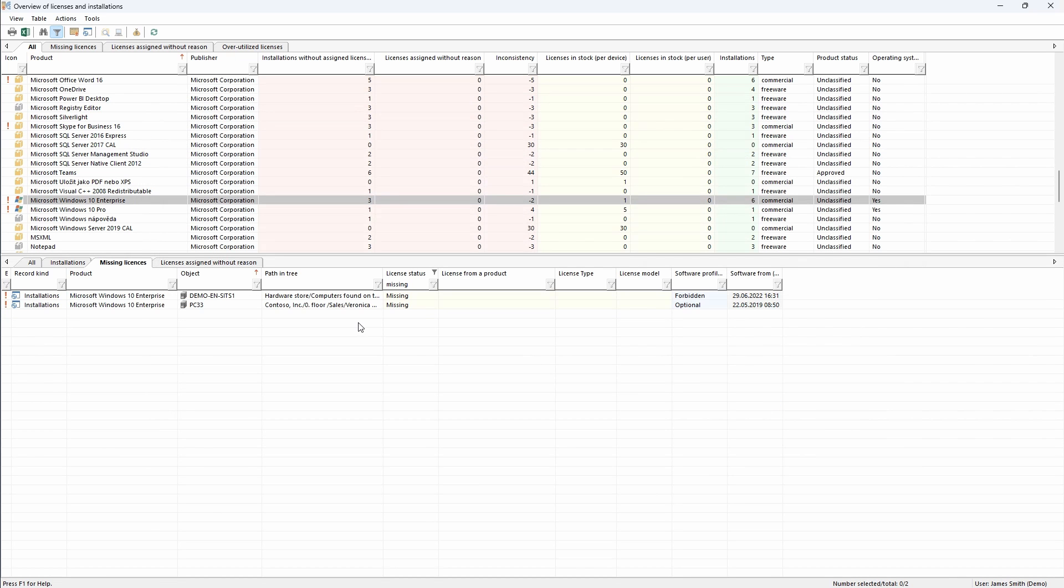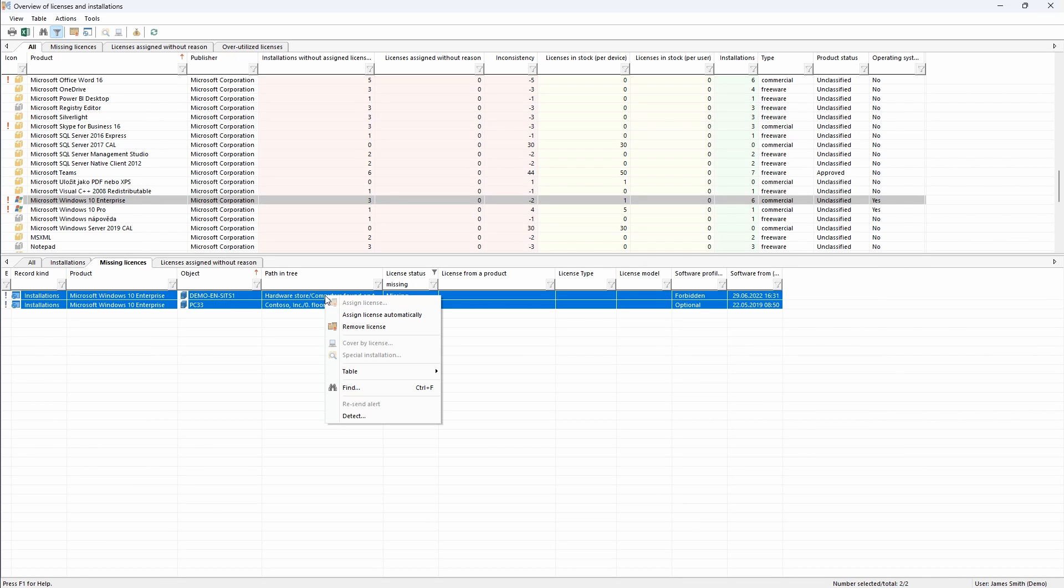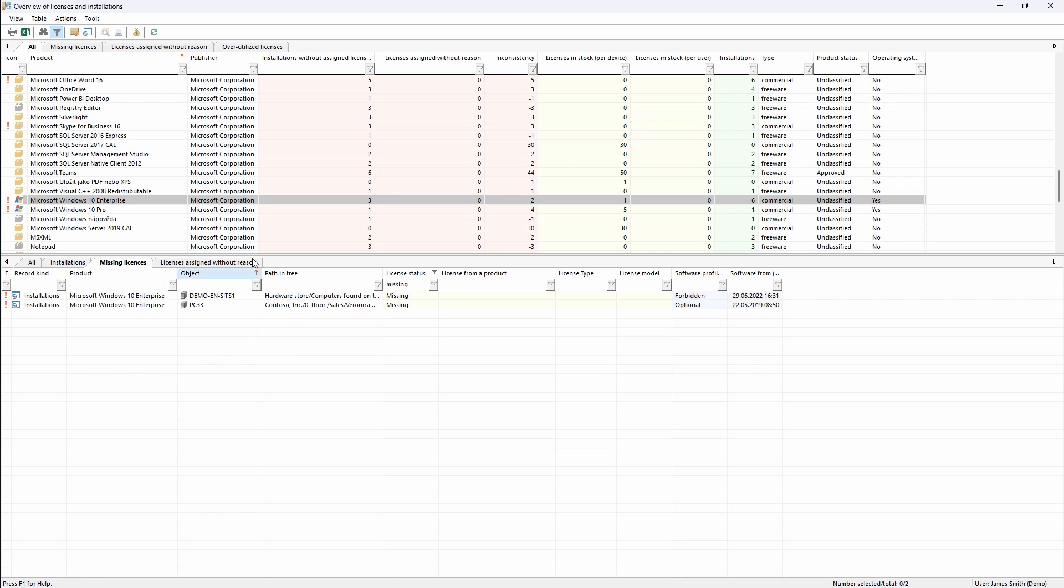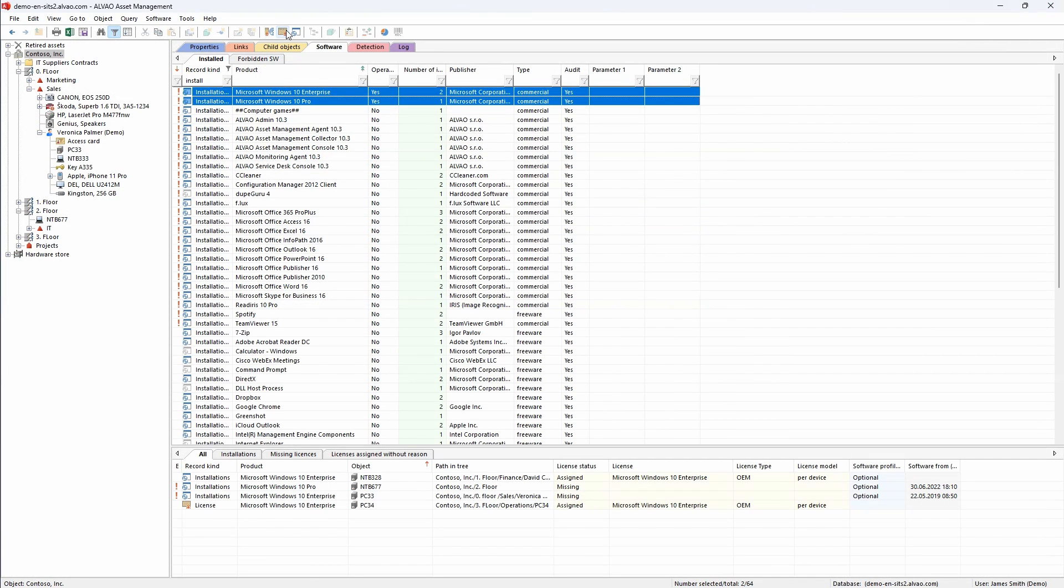You can also automate the process. It's possible to set automatic license assigning according to specific conditions which helps you save time and costs. Let's look at what that setting looks like.